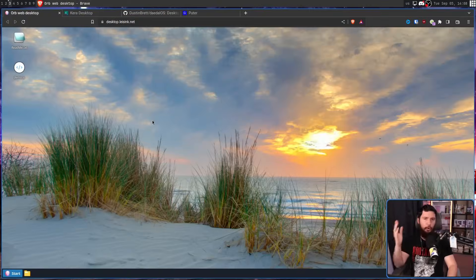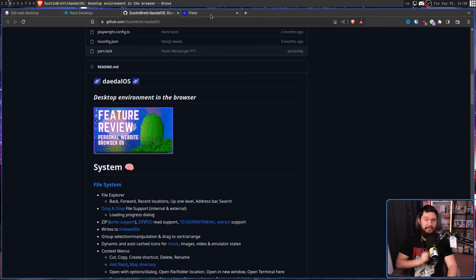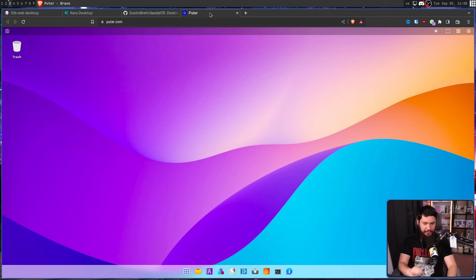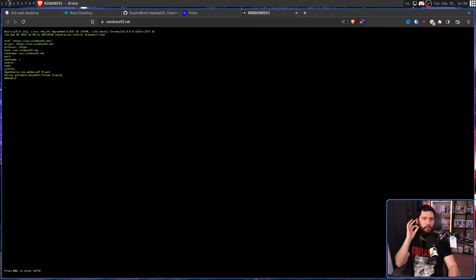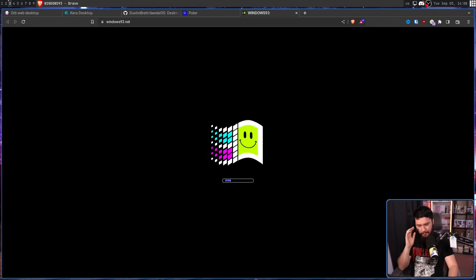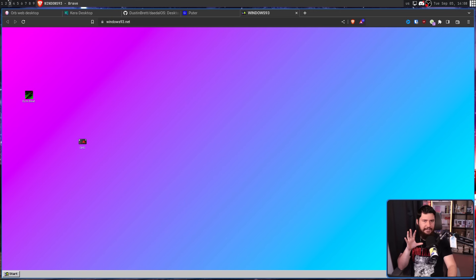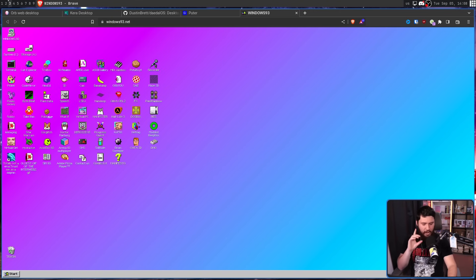Every so often I'll run into, or someone will send me a link to, one of these web-based desktop environments. Things like Orb, the Kera Desktop, DaedalOS, and Pewter. And there are even joke systems out there like Windows 93, which has been around for a really long time and is kind of in a class of its own.